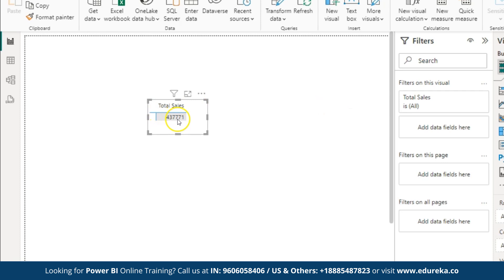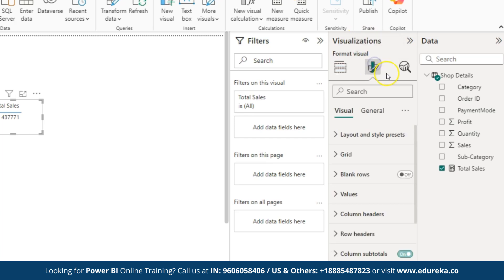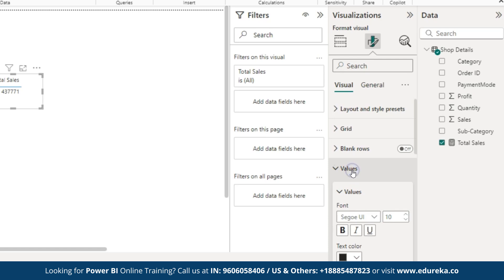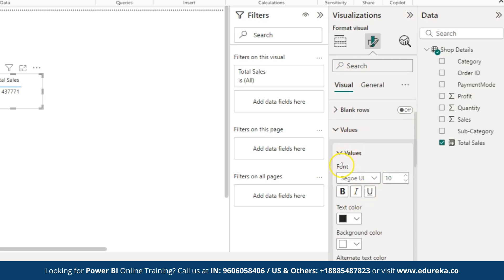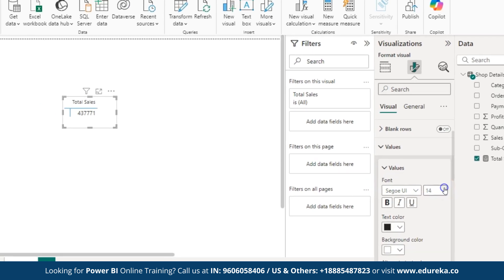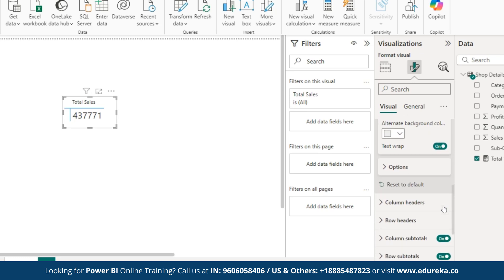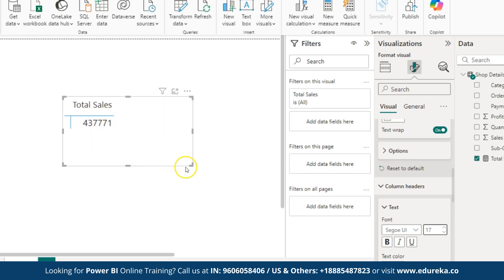Now, to make the text and values more visible, go to format your visuals. This is here, format your visuals. Click on it. Inside the visuals, select the values. From the values, here, you have the font size where you can increase it. As you can see, the value size has increased. Now, similarly, go to column header and increase the font size. From here, I am going to increase the font size. Alright, this is done.